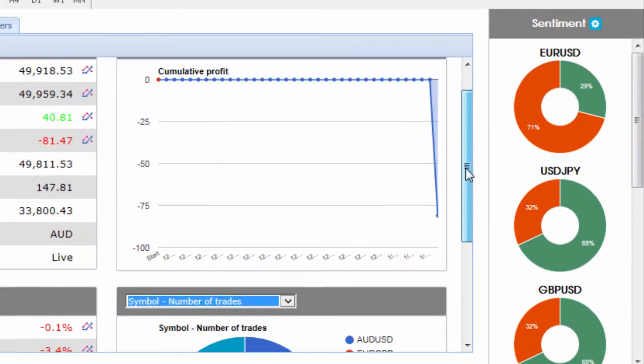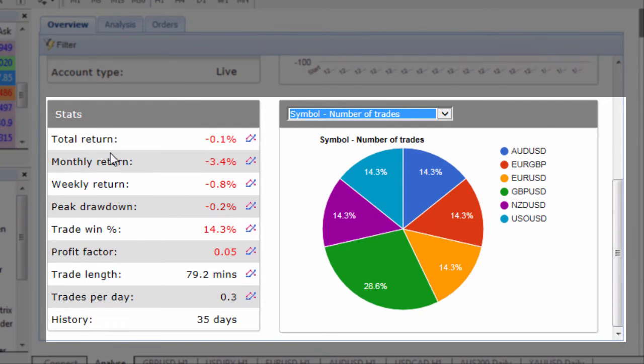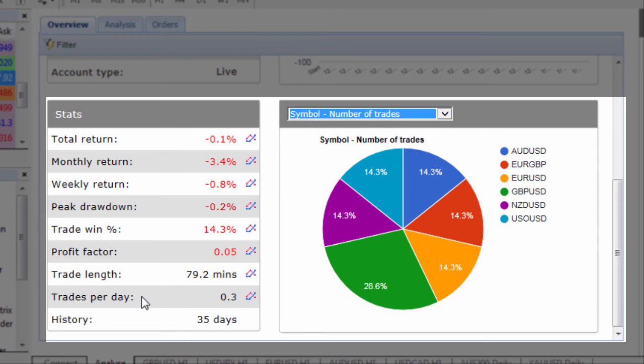If I scroll down the bottom a little bit further you can see we've got some other key stats on the account including total return, monthly return, weekly return, trade length in minutes and so on, profit factor,